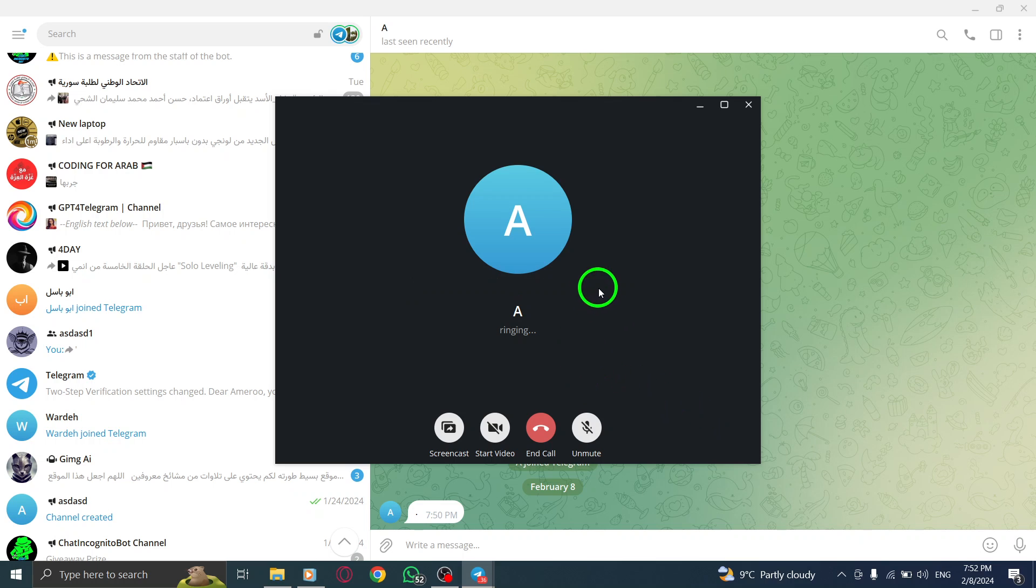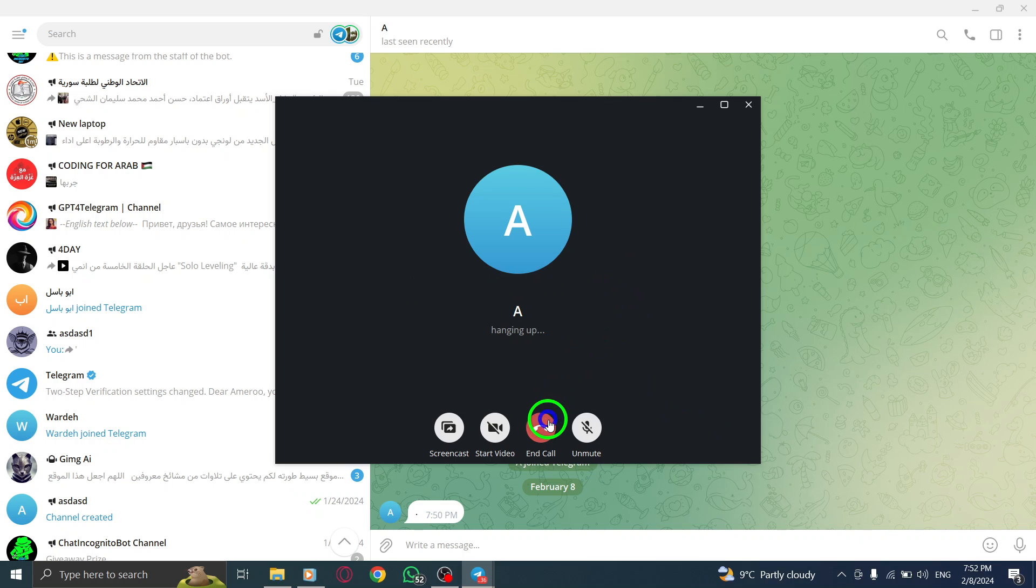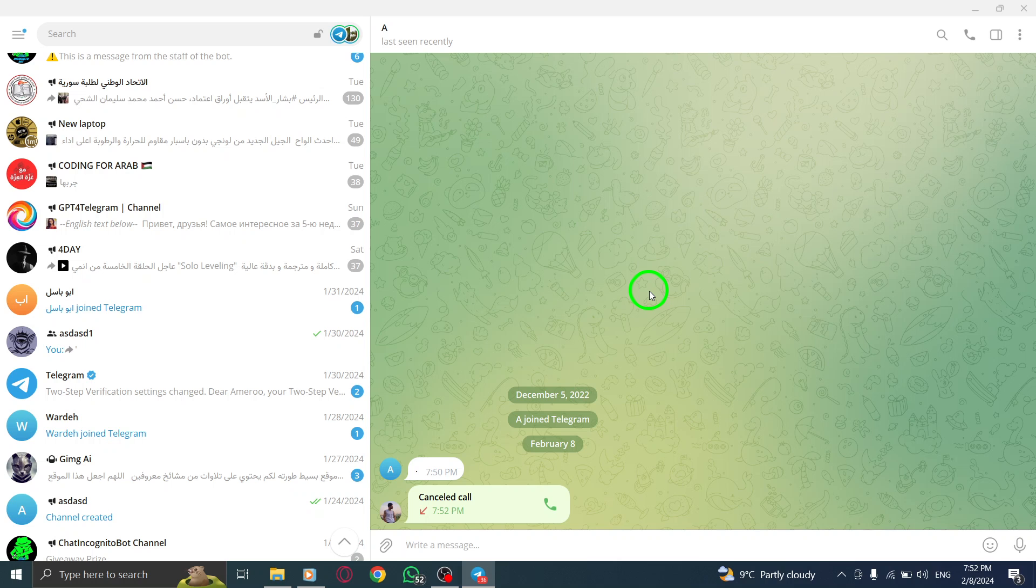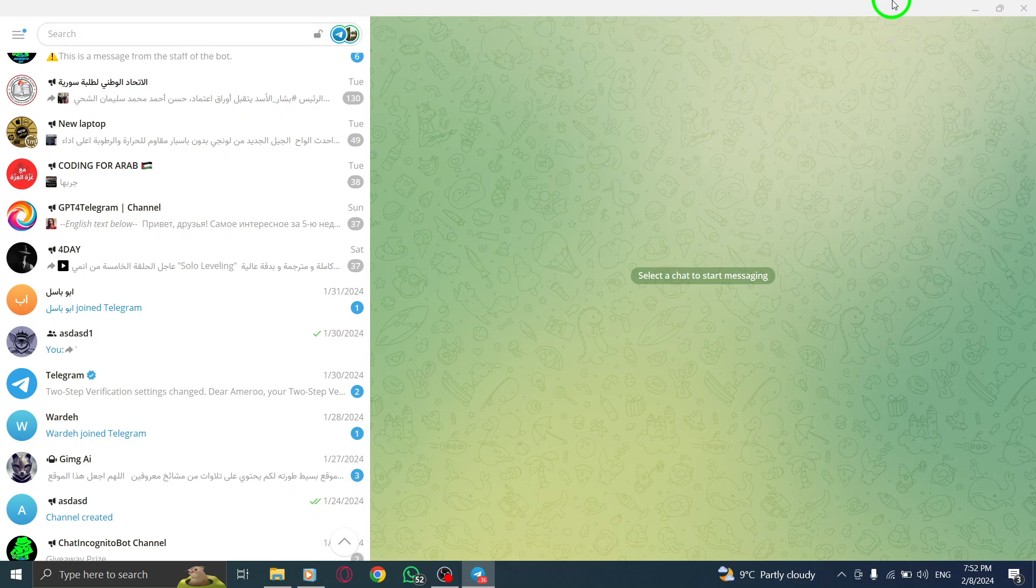That's it. You have successfully shared your screen in Telegram chat on your PC. Now, you can easily collaborate, demonstrate, or share information with others using this feature.